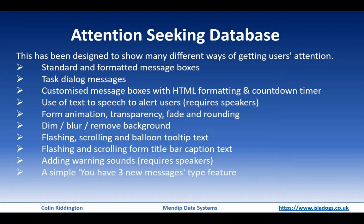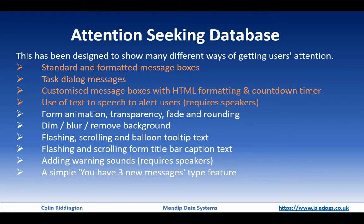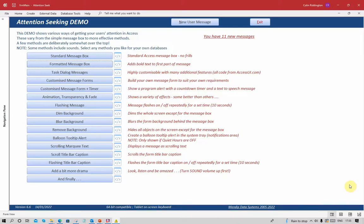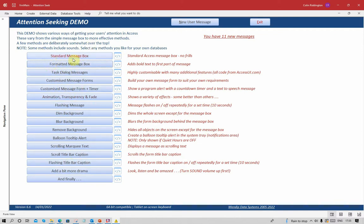And finally, a very simple way of getting messages to your users at particular times when you need them to pay attention, for example to alert them the database is about to close for maintenance. Now of those, we're going to be looking at the first four of those items in today's video, the different forms of message box. Without any further delay, let's open the database. The attention seeking demo has got a whole series of different things that I'll cover over the next few videos, but we're just going to deal with the very first few items here.